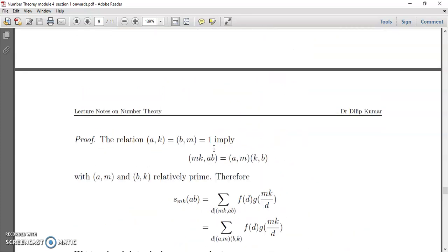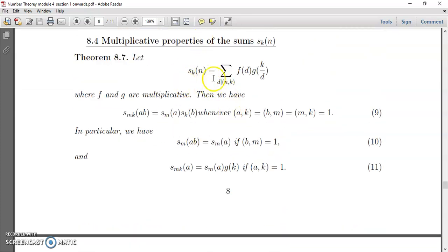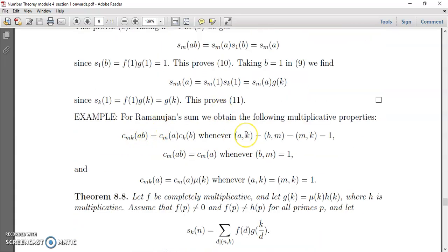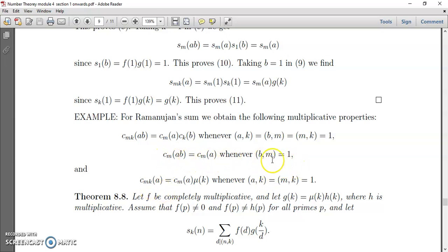The next example gives an immediate consequence of the theorem. Since S(k)(n) is a modification of the Ramanujan sum c(k,n), where f(d) equals d and g(k/d) equals mu(k/d), we can substitute and reduce the results for c(k,n). We get: C(mk)(ab) equals C(m)(a)·C(k)(b) whenever gcd(a,k), gcd(b,m), and gcd(m,k) equal one. Also C(m)(ab) equals C(m)(a) when gcd(b,m) equals one, and C(mk)(a) equals C(m)(a)·mu(k) when gcd(a,k) and gcd(m,k) equal one.